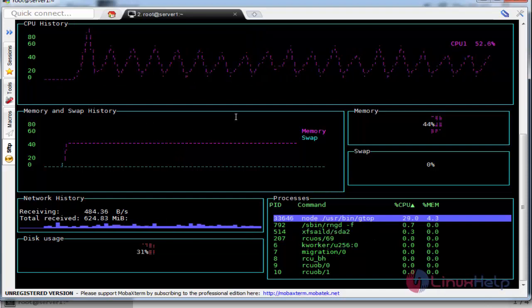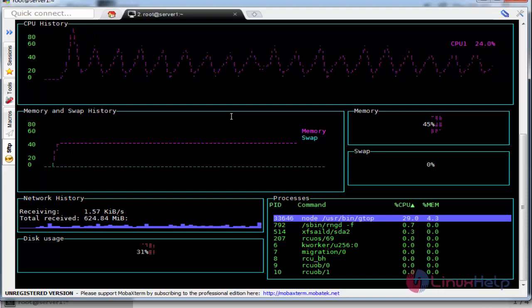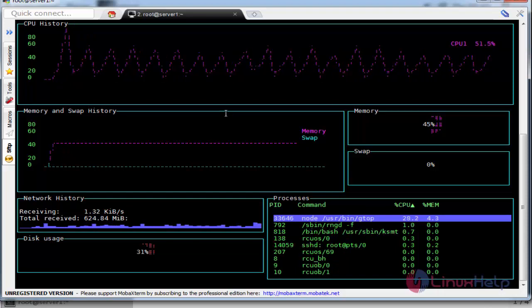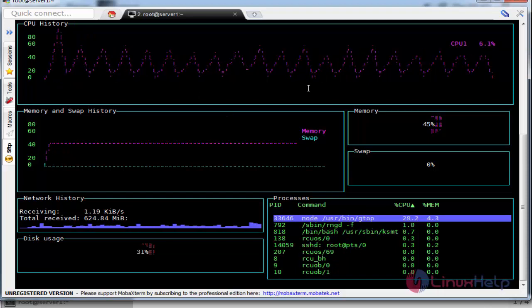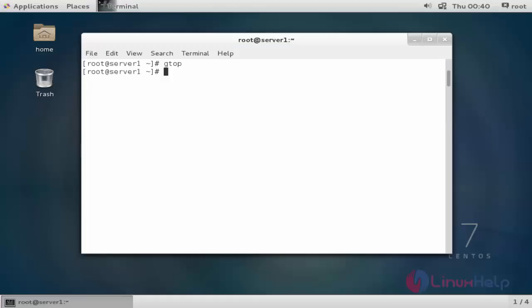This is a very simple and basic graphical tool for monitoring your system information. This is the method to install gtop on CentOS 7.